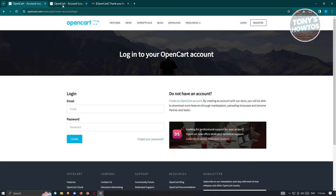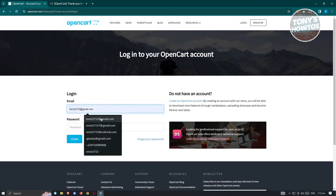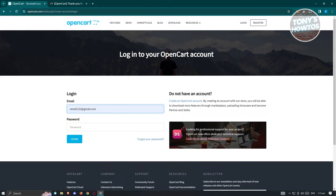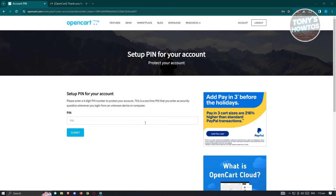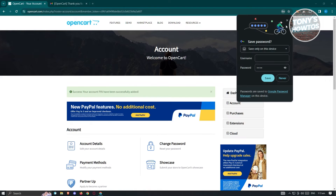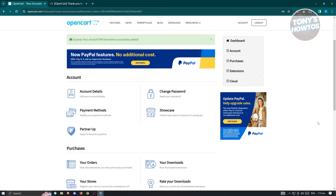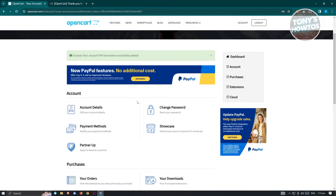Once you hit continue, it's going to ask you to log in. Go ahead and enter all the necessary details and your password. Once you've logged in, it's going to say 'Set up your PIN for your account.' Setting up a PIN is a great way to further protect your account, as PINs are a great way to verify it's you. Go ahead and enter a PIN you want to use.